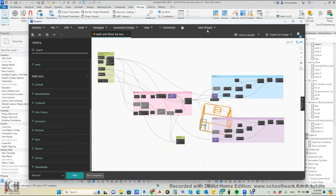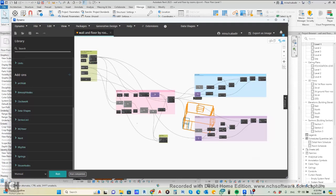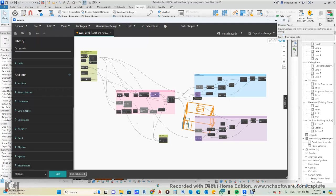Just to open Dynamo — Dynamo and Dynamo Player work together. We start in Dynamo to create the script, and after that we put it inside Dynamo Player, where it runs in an easy way.